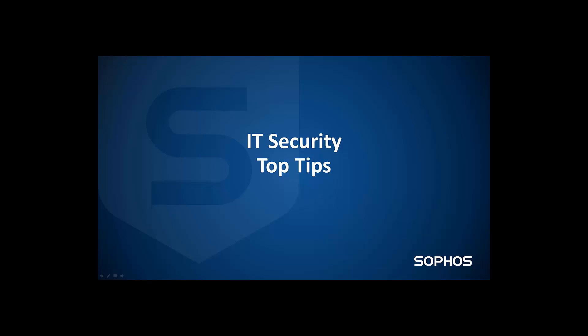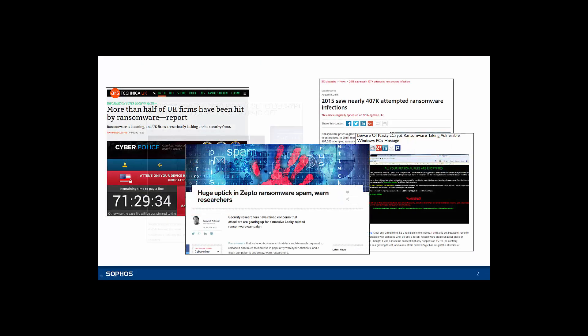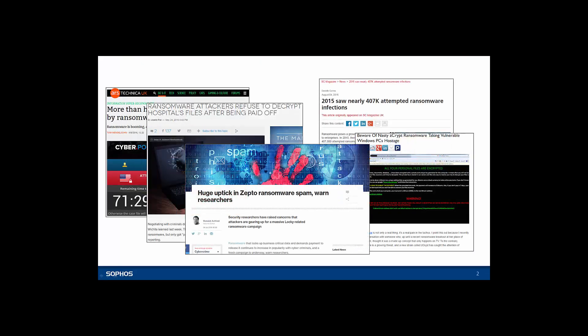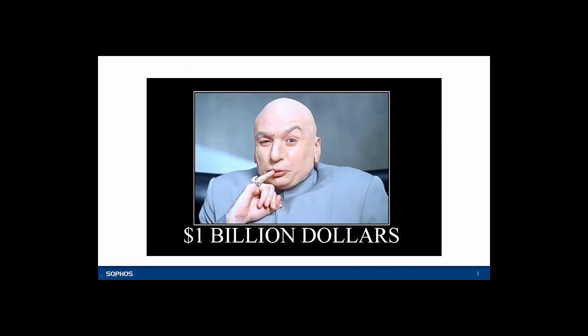Welcome to this short video designed to help you keep your IT security skills on top form. Ransomware is a big threat at the moment and it's predicted to cost businesses and home users over 1 billion dollars in 2016 alone.